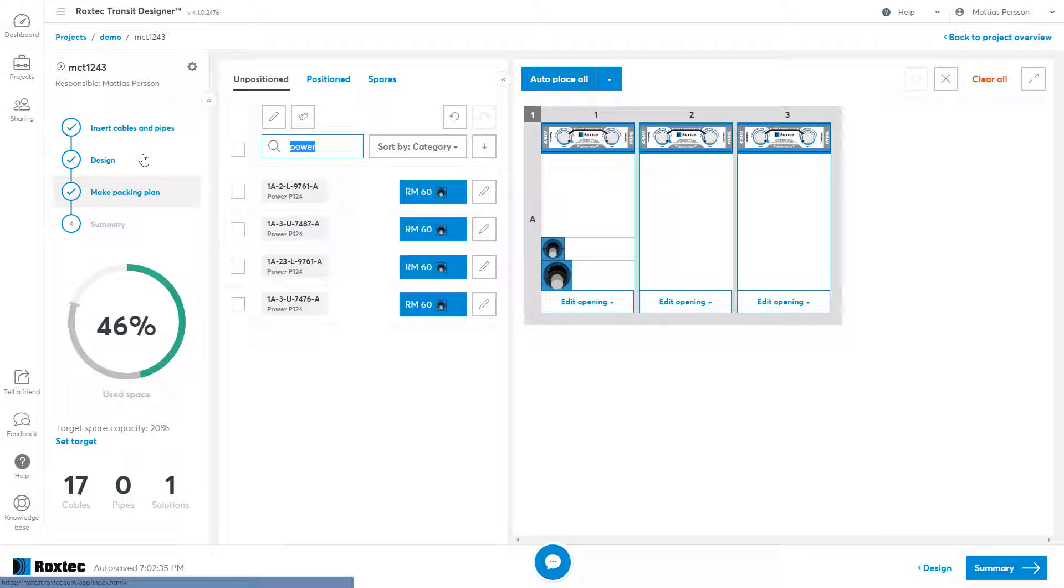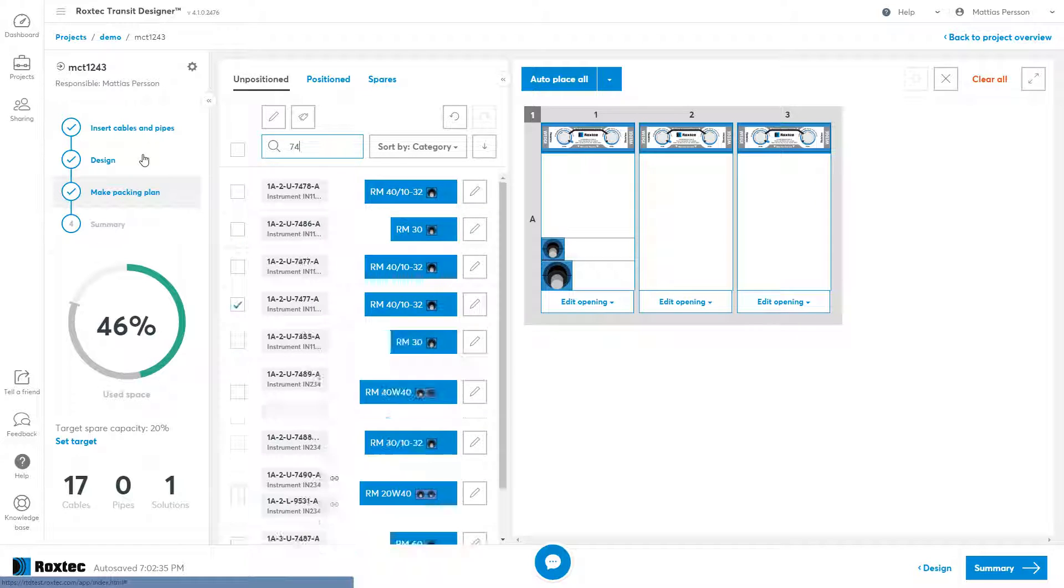You can also filter for any of the other fields in the cable list, like for instance, cable ID.